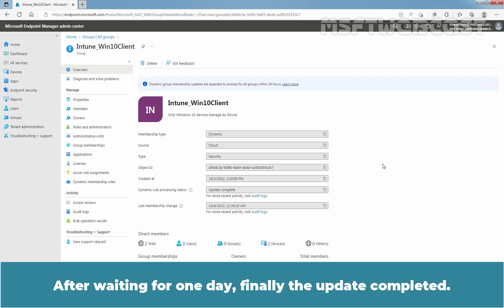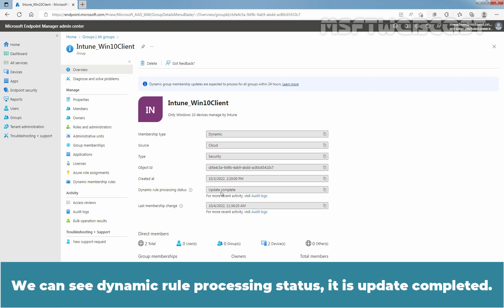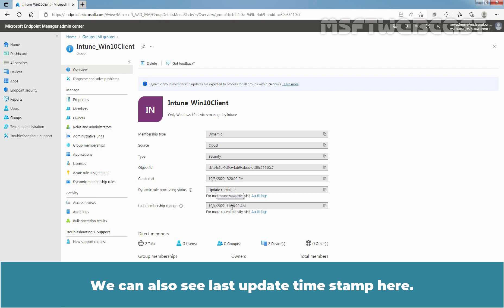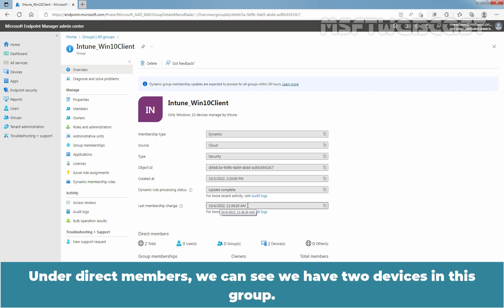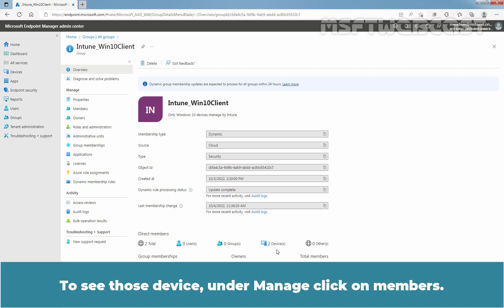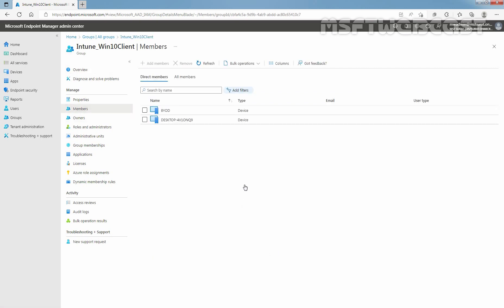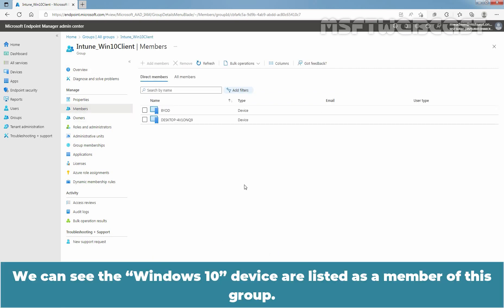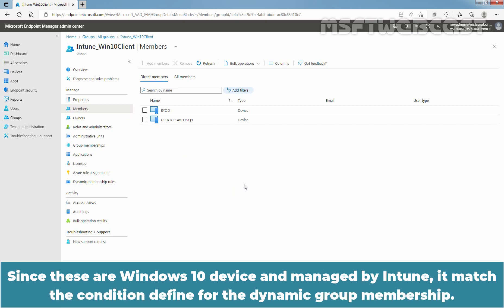After waiting for one day, the update has finally completed. We can see the dynamic rule processing status is 'Update Completed', along with the last update timestamp. Under Direct Members, we can see we have two devices in this group. Clicking on Members under Manage, we can see the Windows 10 devices listed as members of this group. Since these are Windows 10 devices managed by Intune, they match the conditions defined for the dynamic group membership.